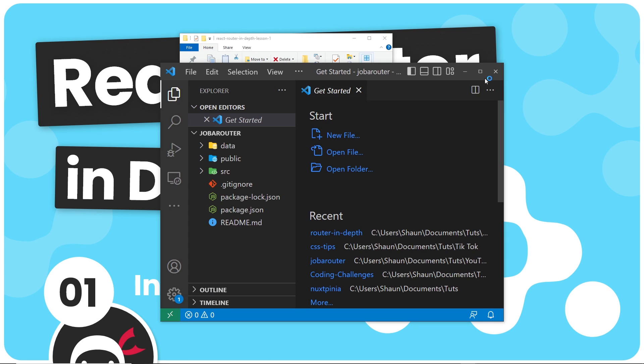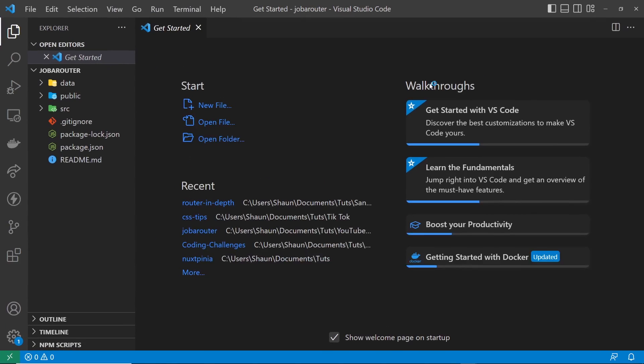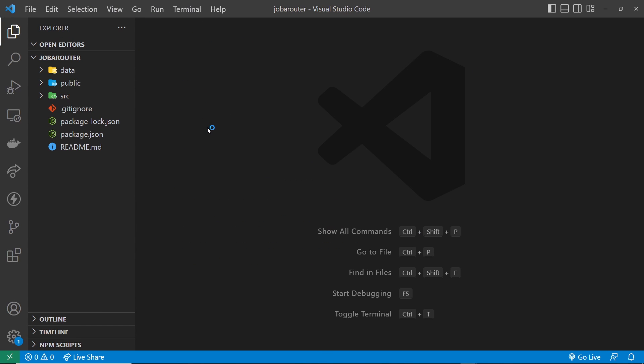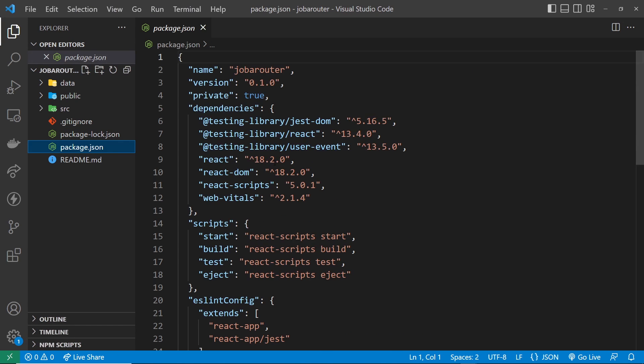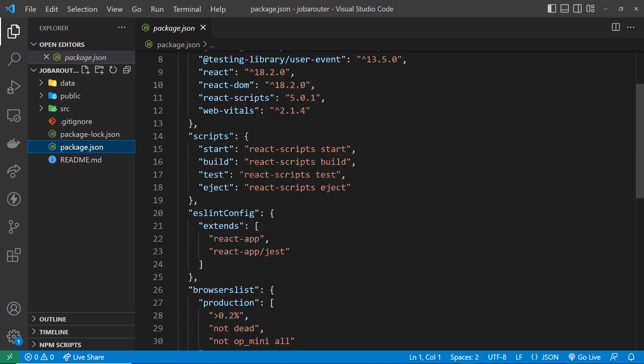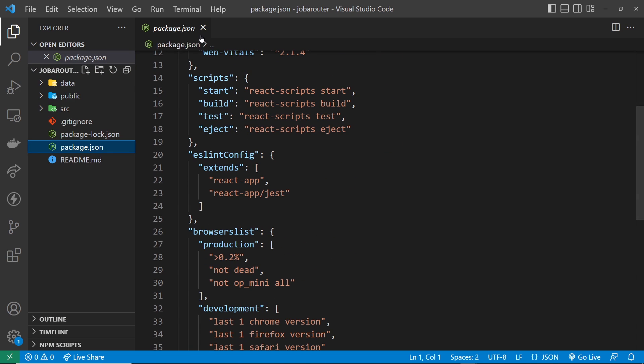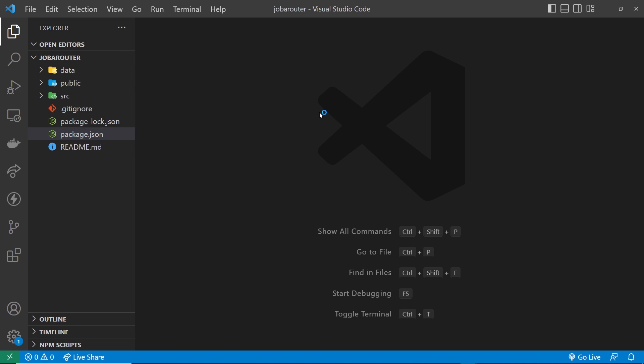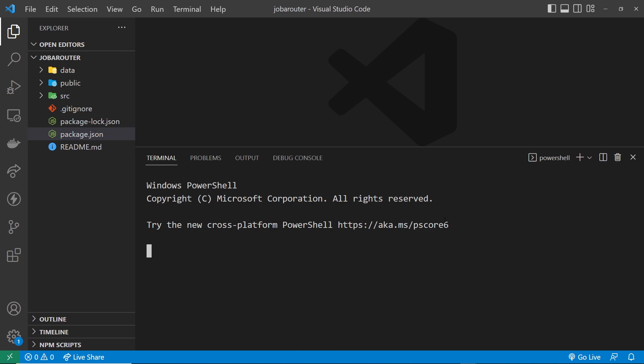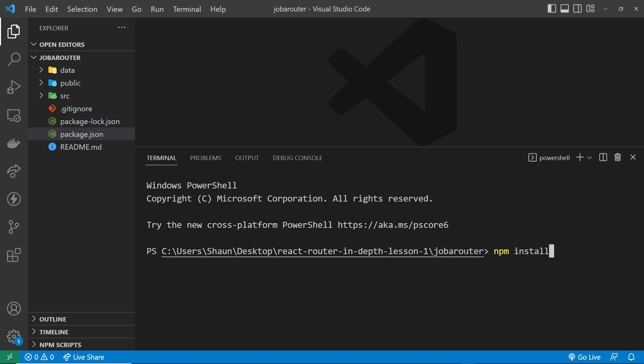So this my friends is our starter project. Now before we do anything we need to install all of the dependencies listed right here. So I'm going to open up a terminal right now and I'm going to type npm install to do that. Make sure you're in the project directory right here.